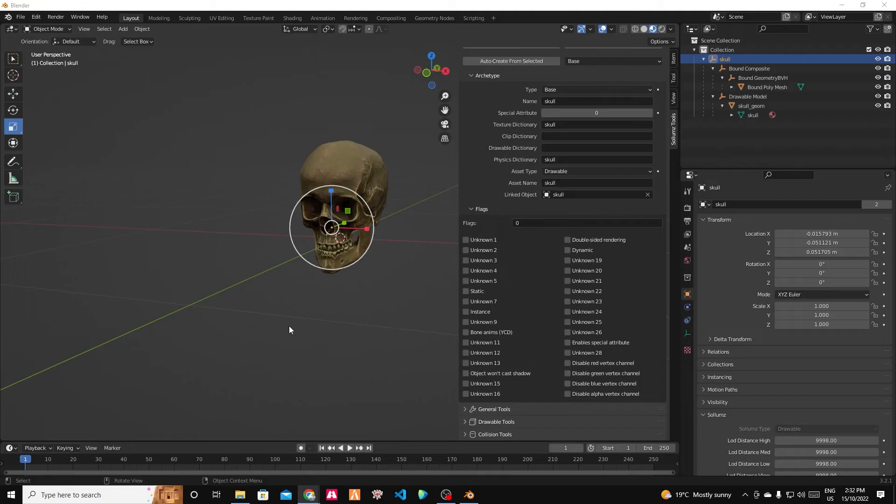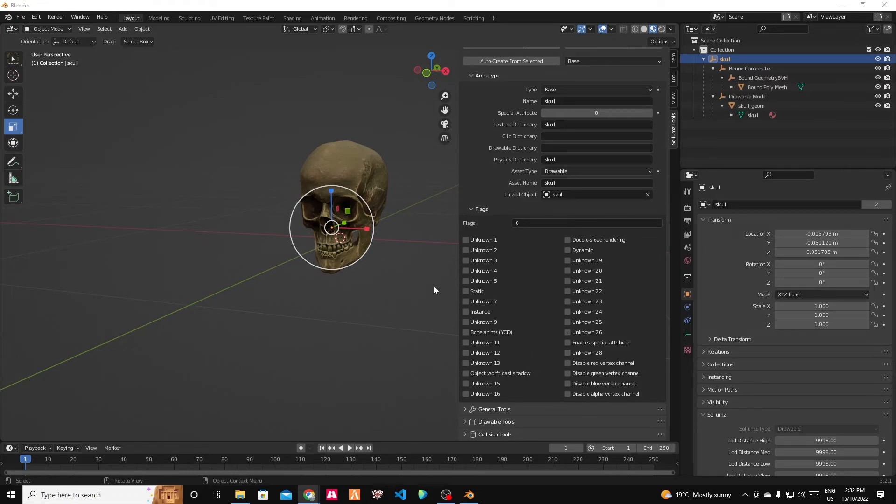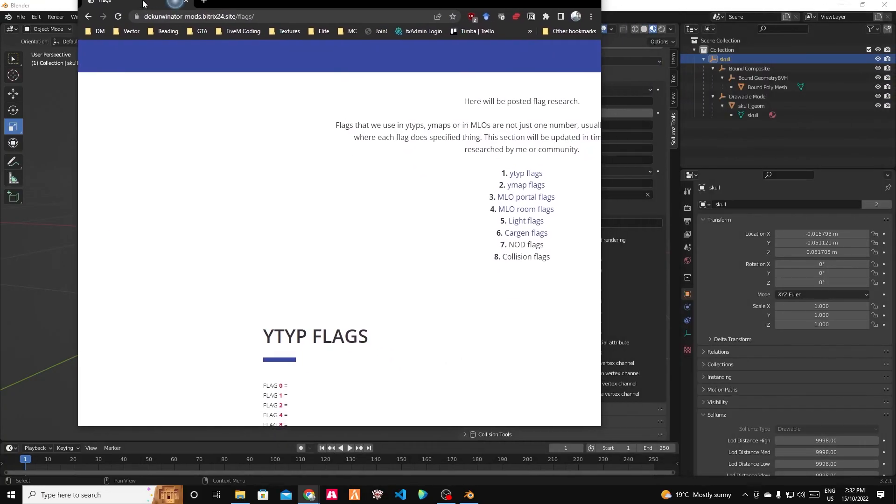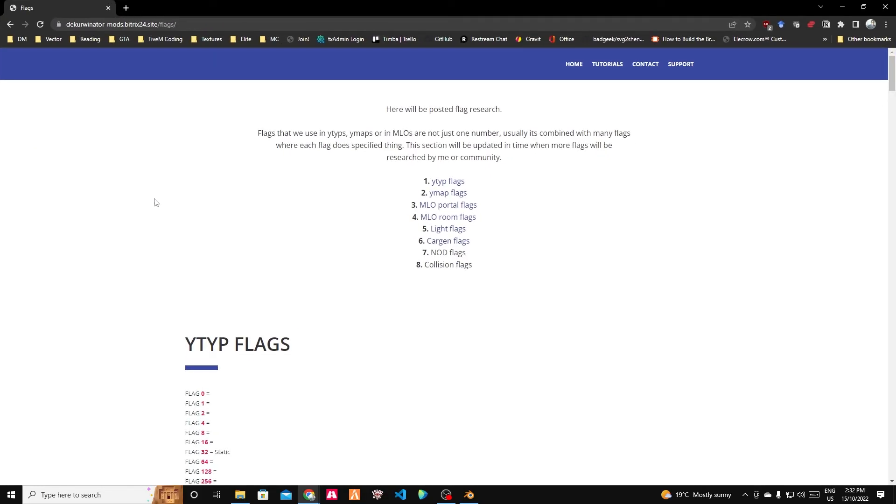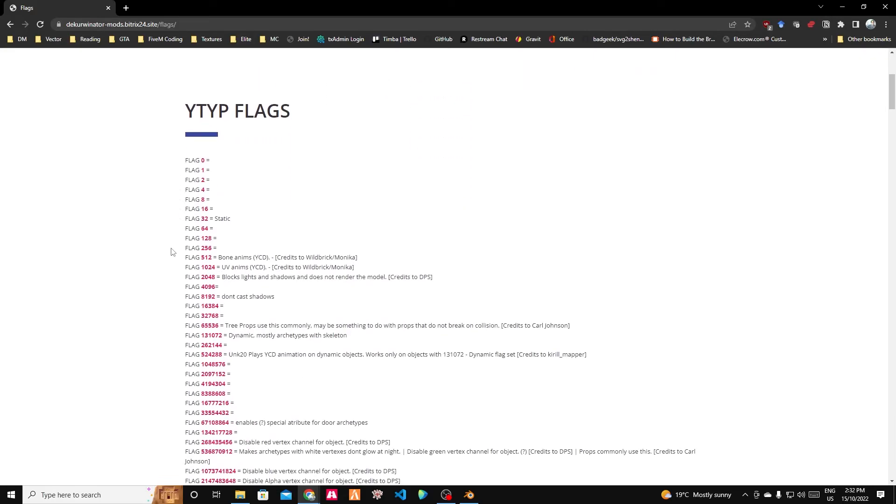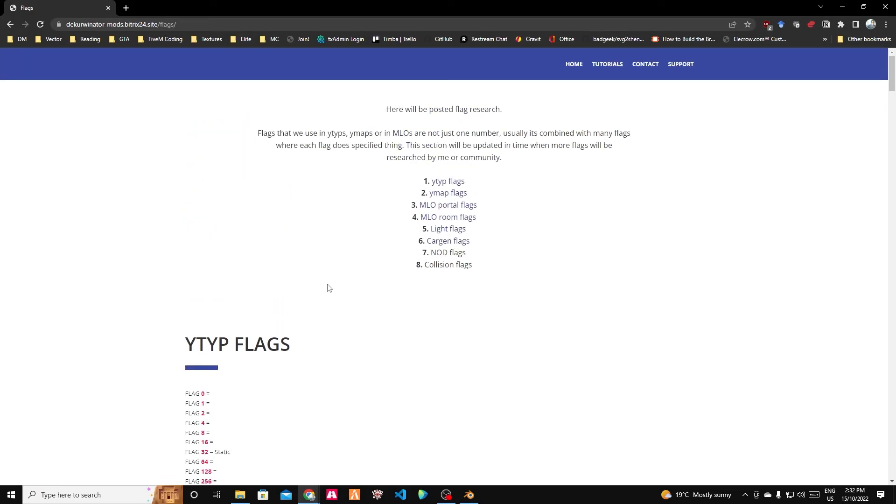Now I do realize I breezed over a lot of things in the interest of time and simplicity. For some extra homework for people that are keen, one of those things is flags, particularly for the Y type. I just wanted to point out that Decorbinator has a beautiful page on flags. Specifically Y type flags, but also all types of flags, which are super, super useful.